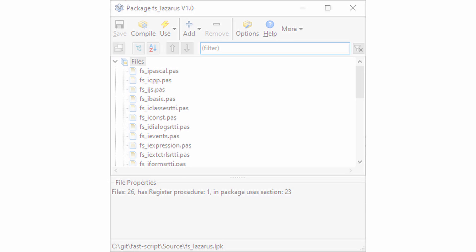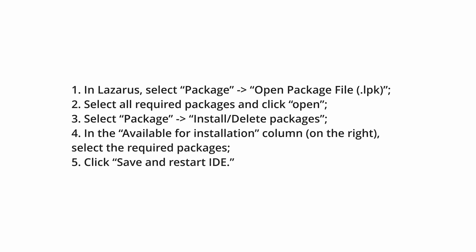To do this, in Lazarus select Package, Open Package File, LPK. Select All Required Packages and click Open. Select Package Install Delete Packages in the Available for Installation column on the right. Select the Required Package, click Save and Restart IDE.